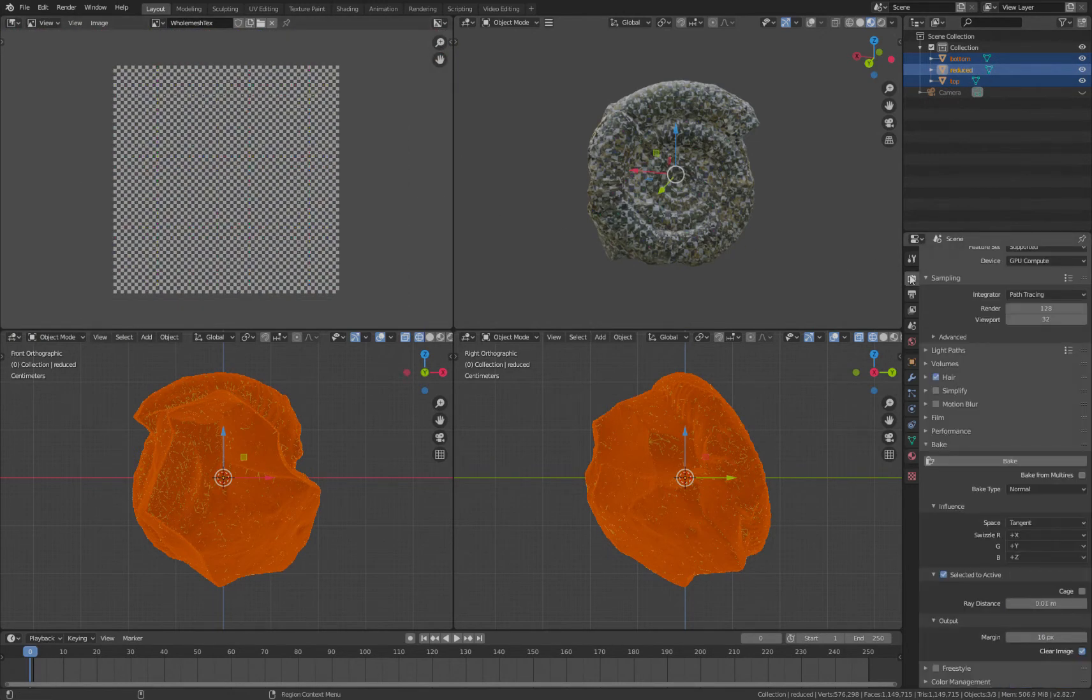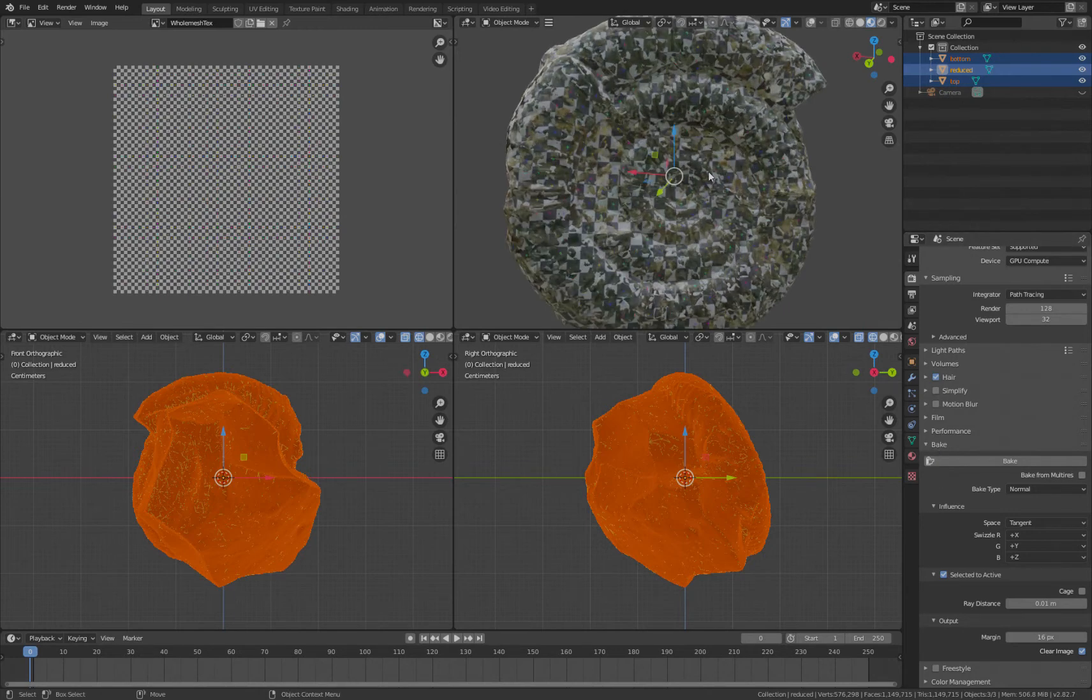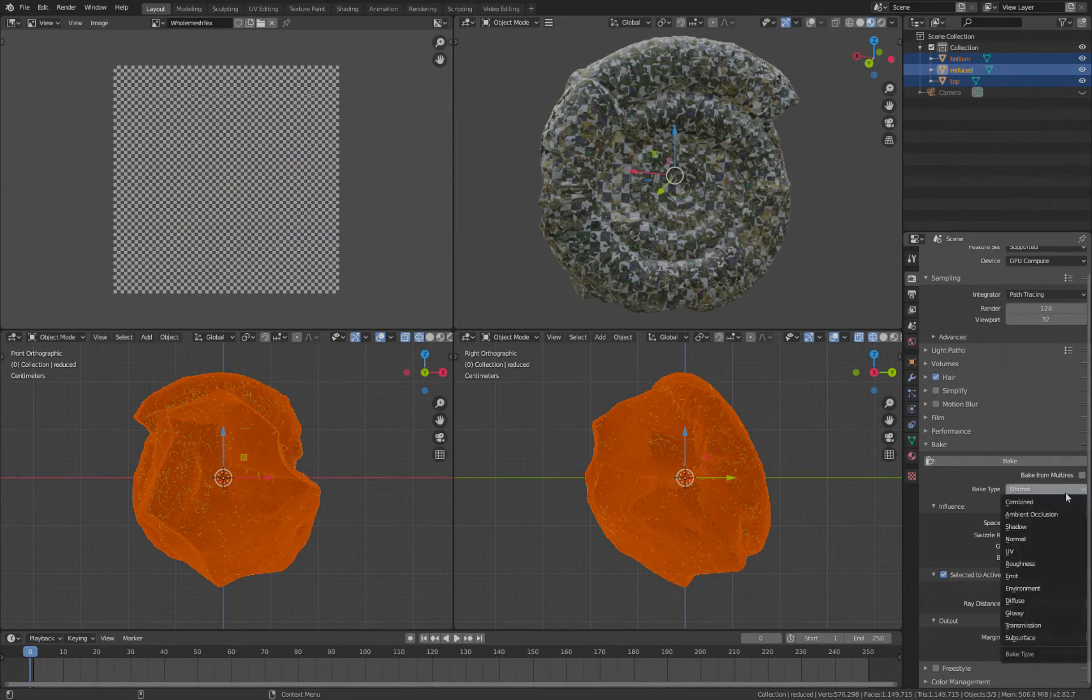We go to our Render Settings and we go down to Bake. This will only be here if you're using Cuda or some others. It will appear here if you're using Optics, which I tend to use sometimes.